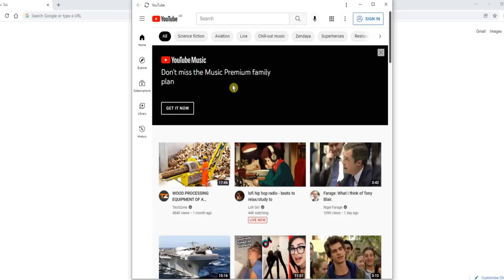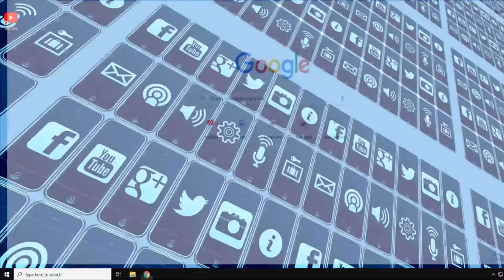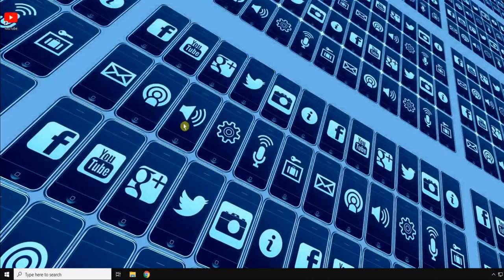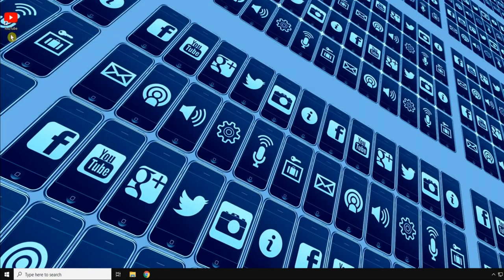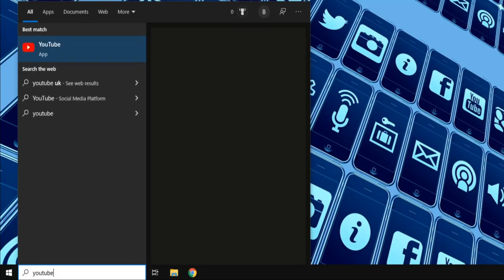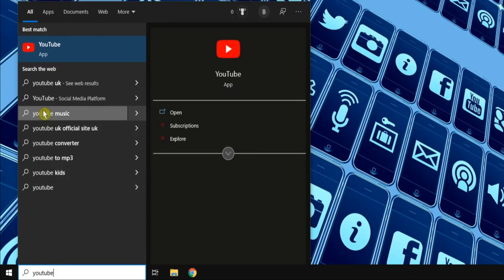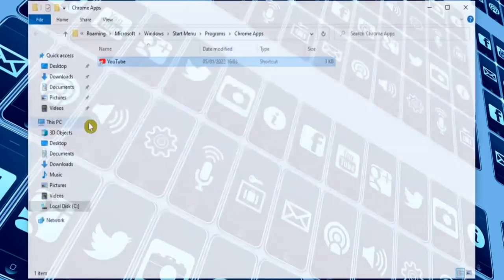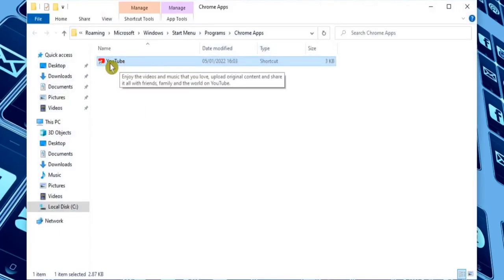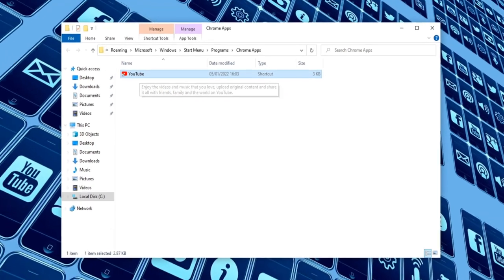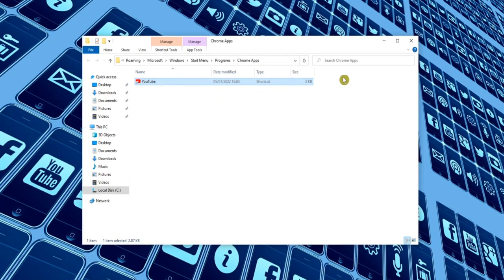And here we have our very first PWA. Now if we close both of the open windows, you should also find that you've got a shortcut on the desktop. If for some reason yours is missing, you should also be able to search for it in the Windows search box. So if I type YouTube, you can see that we now have a YouTube app. By right-clicking on that, we can open the file location.